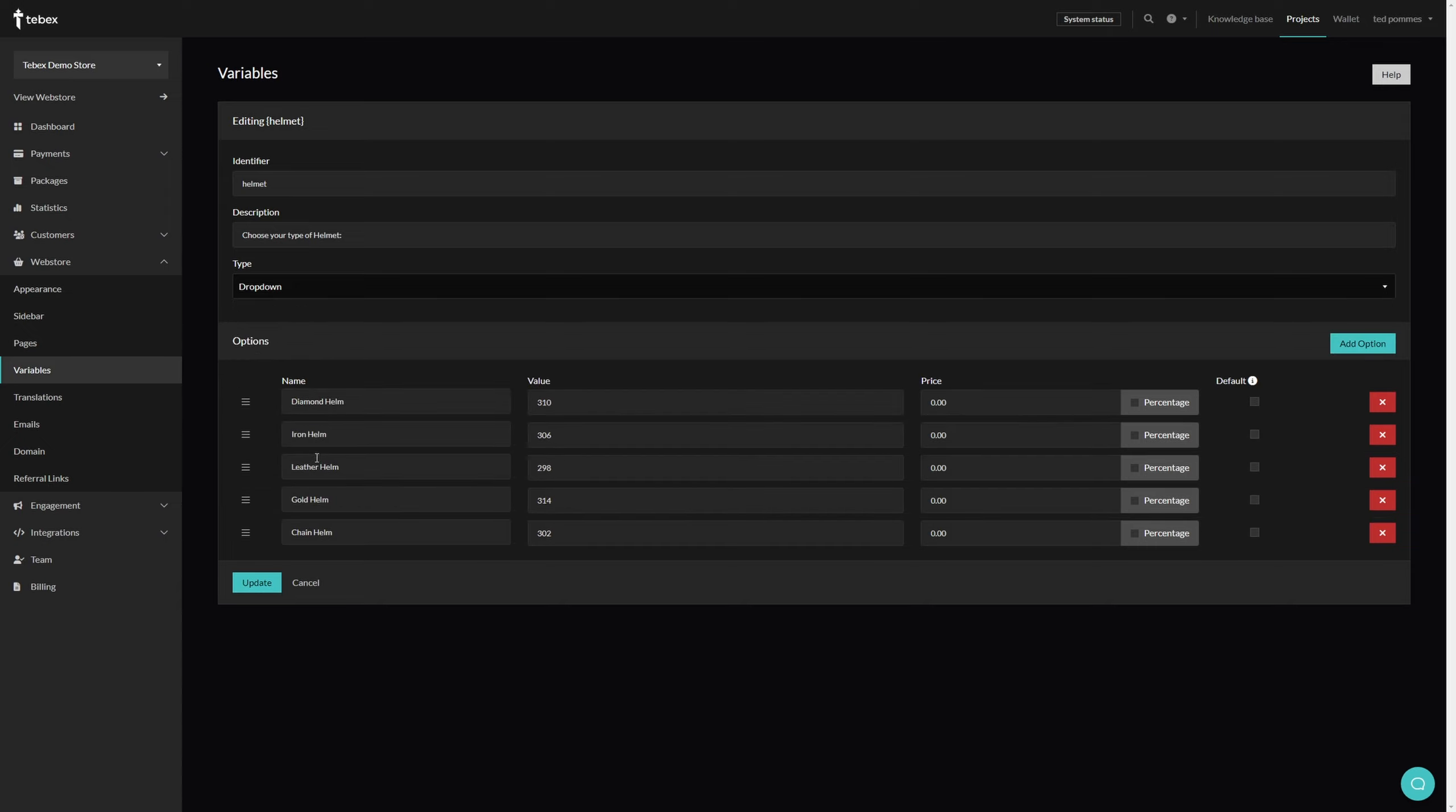We have several different types of helmets and we also have the value they represent. So in game, 310 would mean a diamond helmet and 306 would mean an iron helmet. Of course, this depends on the game or platform you're using. You can also set different prices per option.